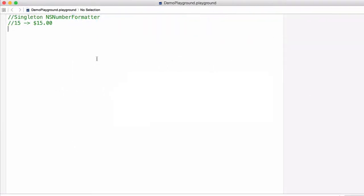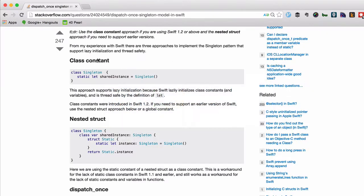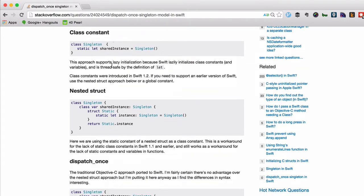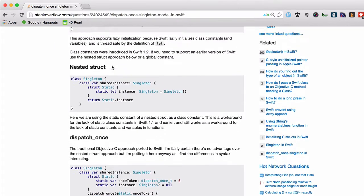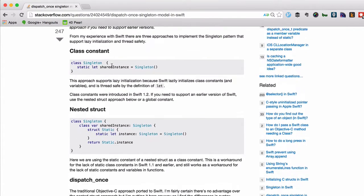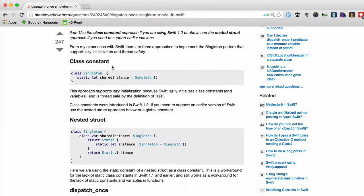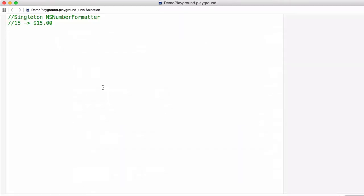So we're going to create an NSNumberFormatter singleton in Swift. Now there's a great Stack Overflow post all about the different ways to create a singleton in Swift, but I wanted to use an example. I wanted to create an NSNumberFormatter example because NSNumberFormatter is kind of an expensive operation in Swift. In this case, we're going to create an NSNumberFormatter that just changes the number 15 into a currency like $15.